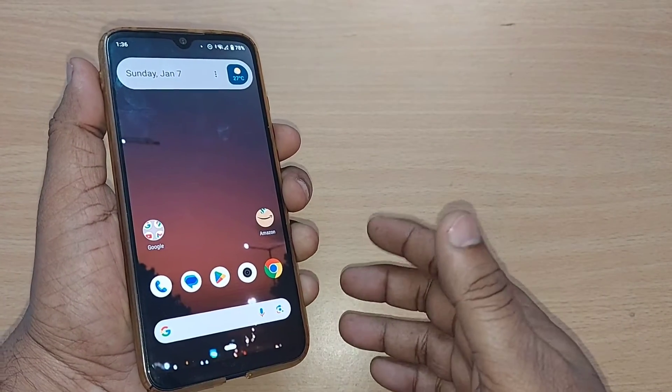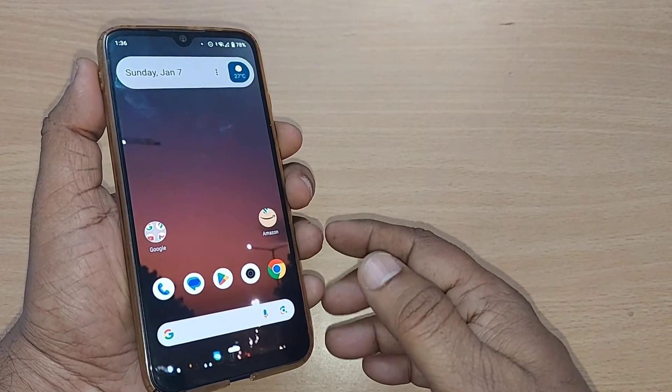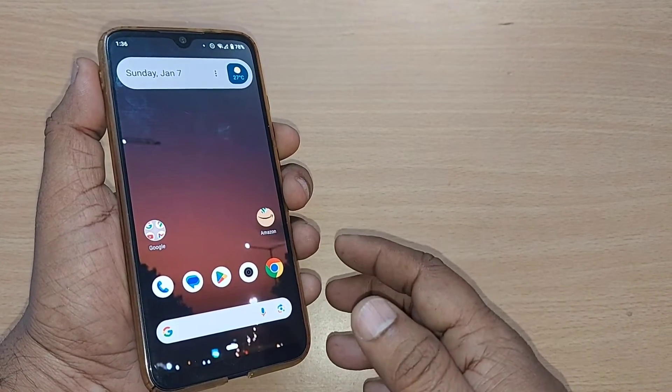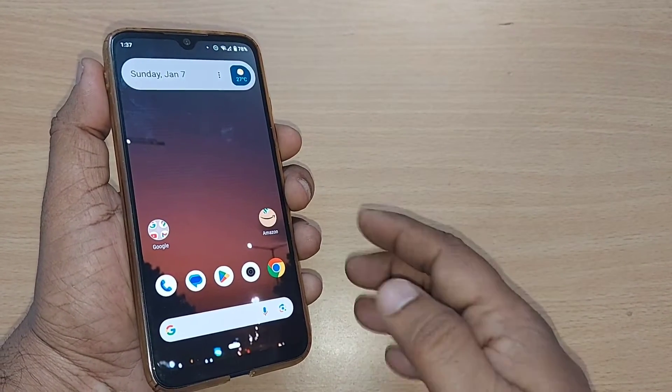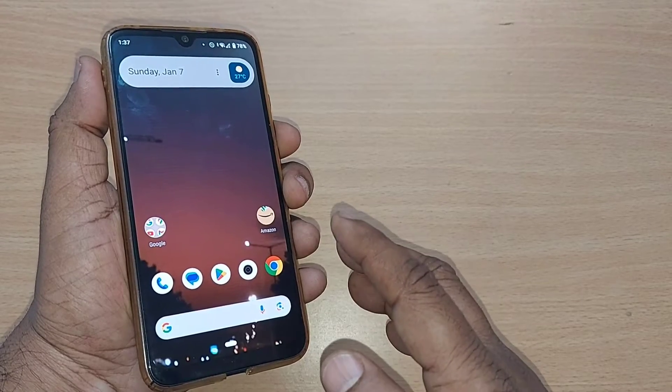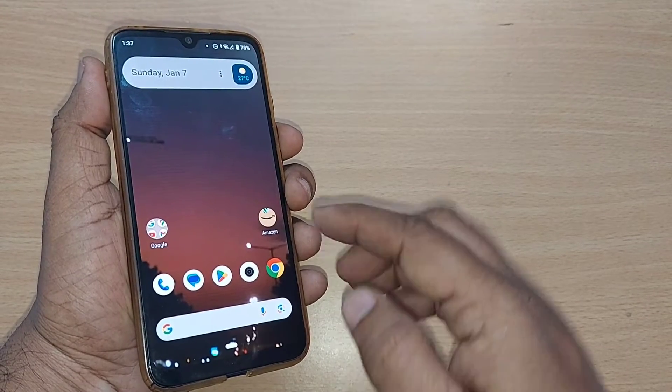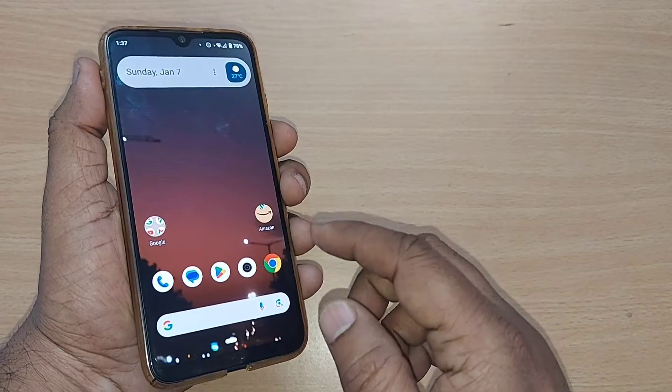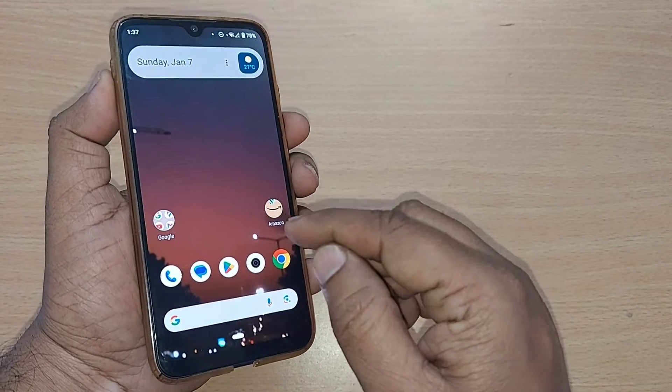If you are using your Android phone for mobile data through a mobile network, how do you get high speed mobile network on your mobile phone? We are going to see in this video.